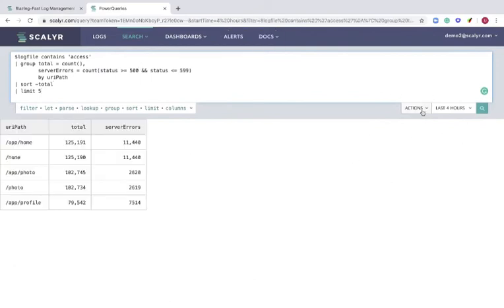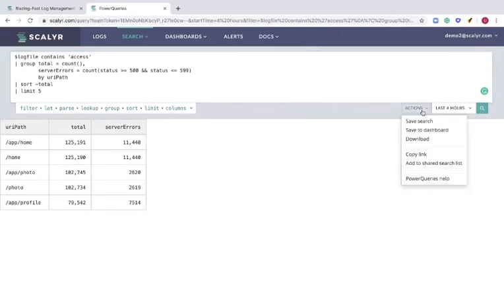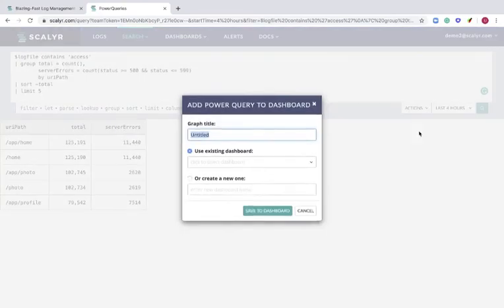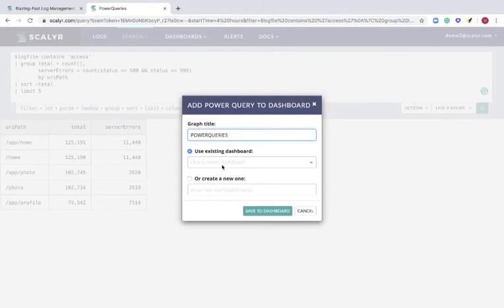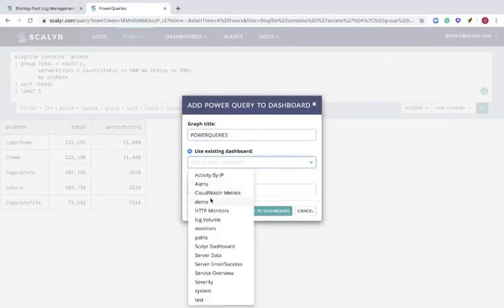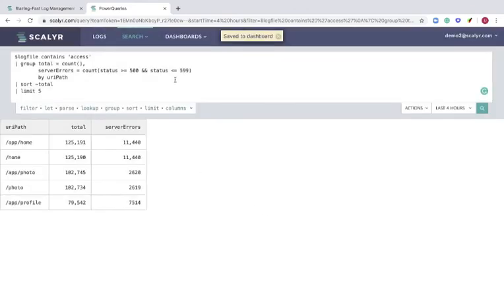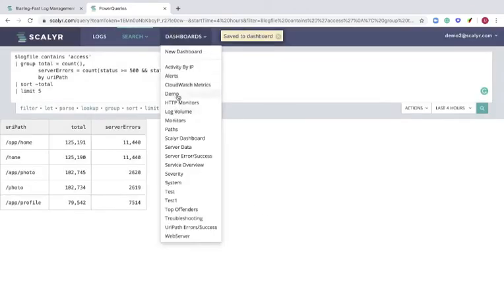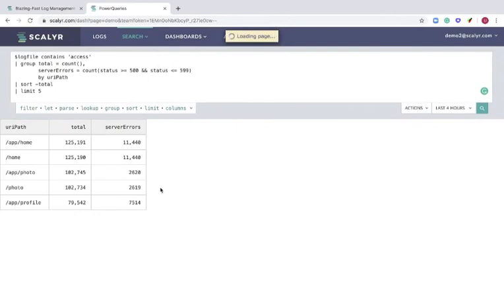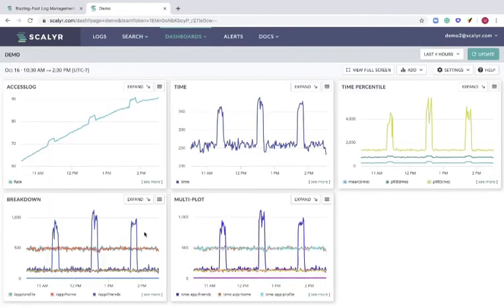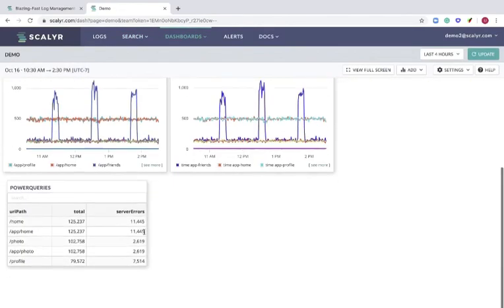Now you can add this to your dashboard and monitor the changes. Let's go into our dashboard. Let's see it.